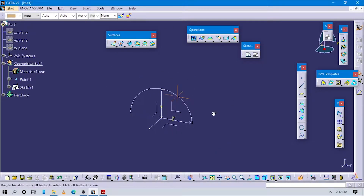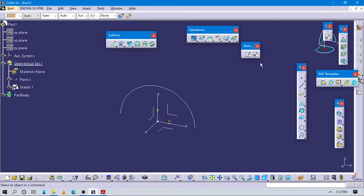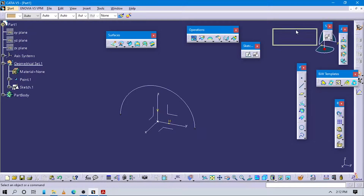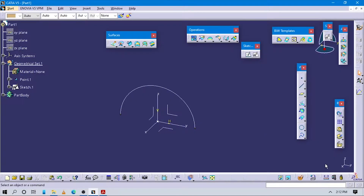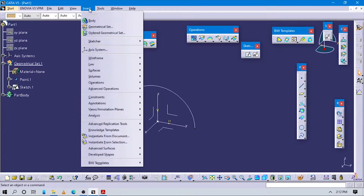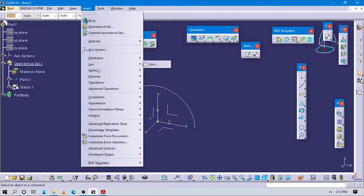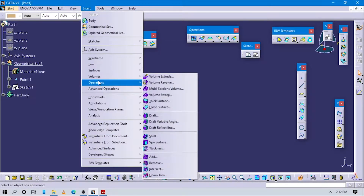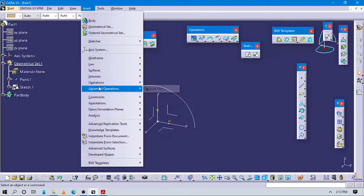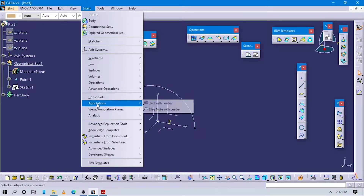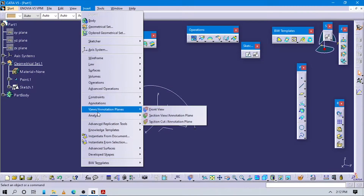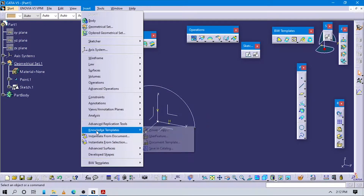Now we have to create one plane here. Start to create the plane.